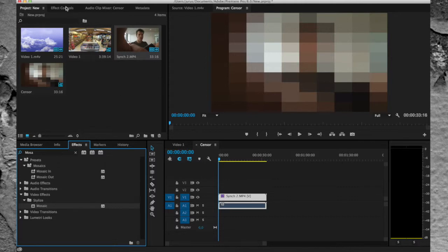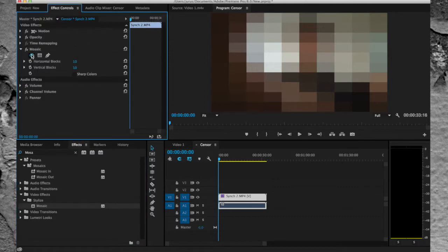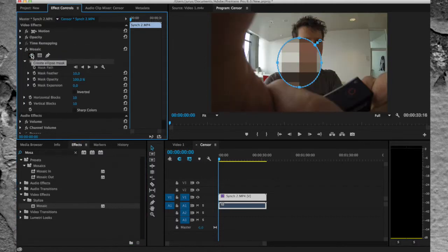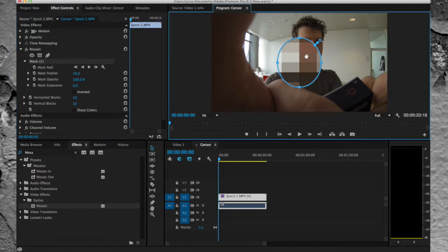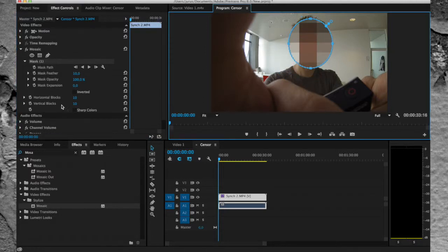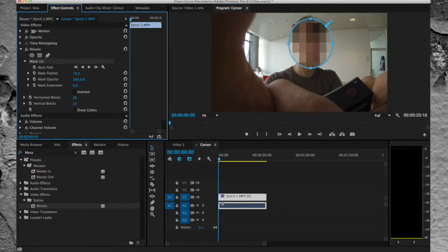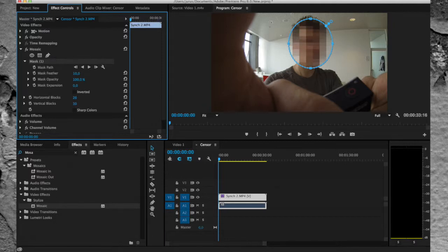Then go to effect controls, create an ellipse mask, then drag it over the face. You can adjust the amount of horizontal and vertical blocks to change the pixelation.